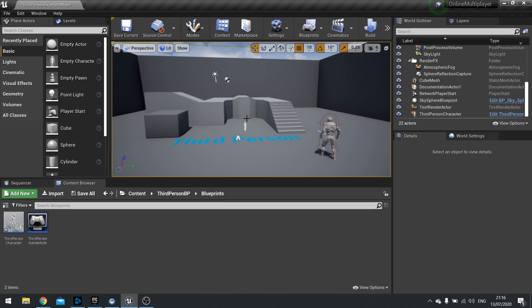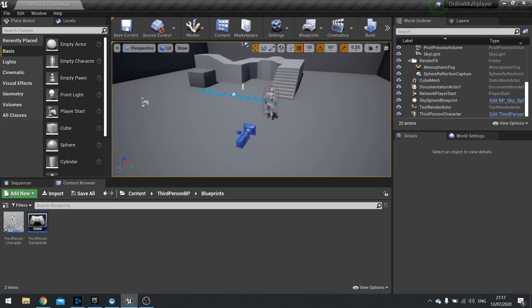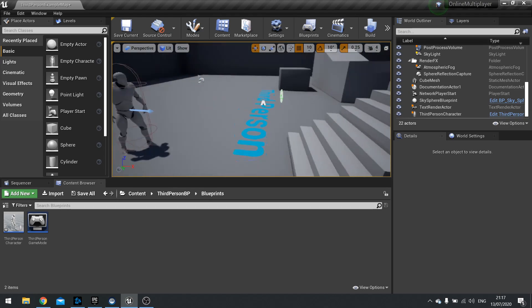The whole premise of communicating between the client and the server comes down to replication and how we actually get that communication across to the server from the clients. So first things first, let's talk about how we actually get to test this out.